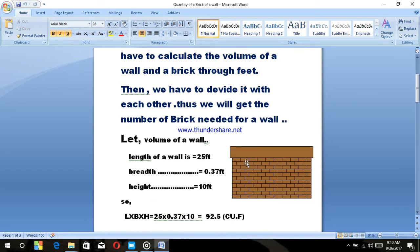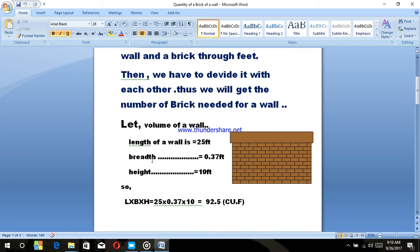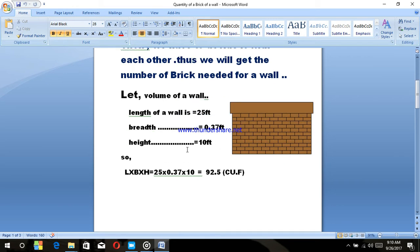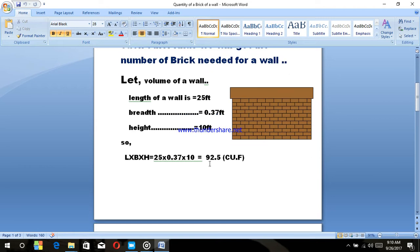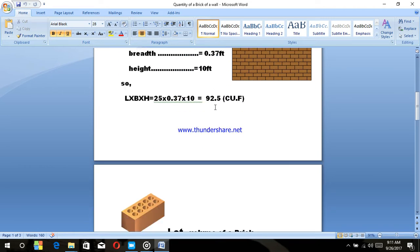How do we get the information? The Qiver is a first time, and you are using Qiver as well. This is 0.37 feet and this is 10 feet. This is 92.5 cubic feet and this is 92.5 cubic feet.